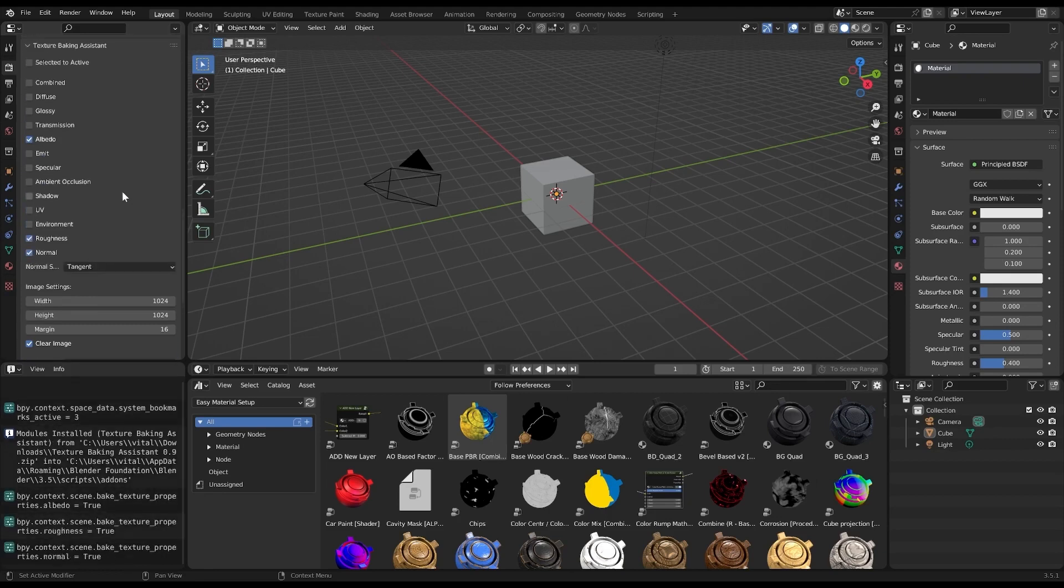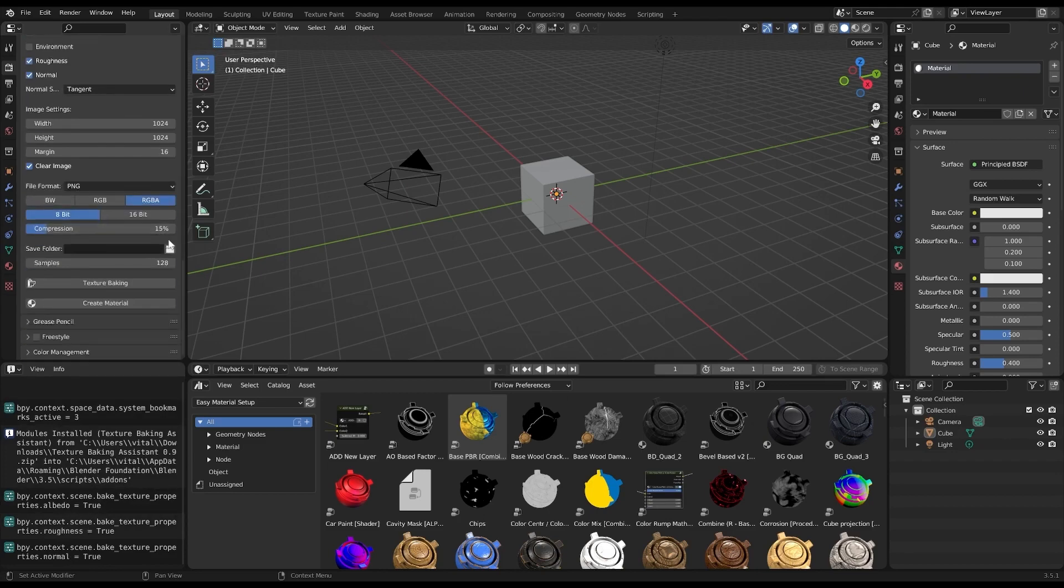Introducing the Texture Baking Assistant. With this tool, the process of texture baking in Blender becomes faster, more efficient, and user-friendly. So what's new in version 0.9.7? Well, we have a handful of powerful features. Let's break them down.